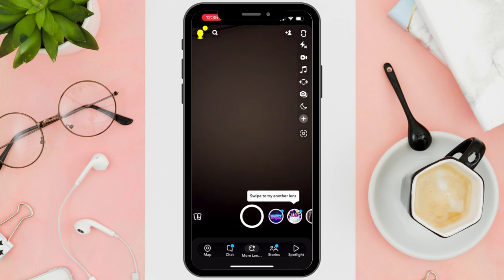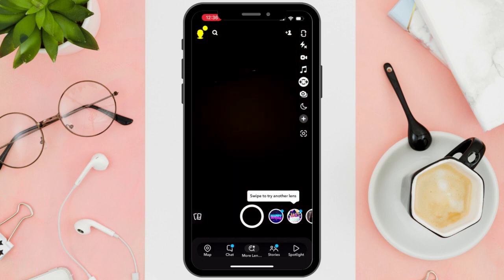Press that button and then you can now adjust your screen to how wide you want your picture to be.